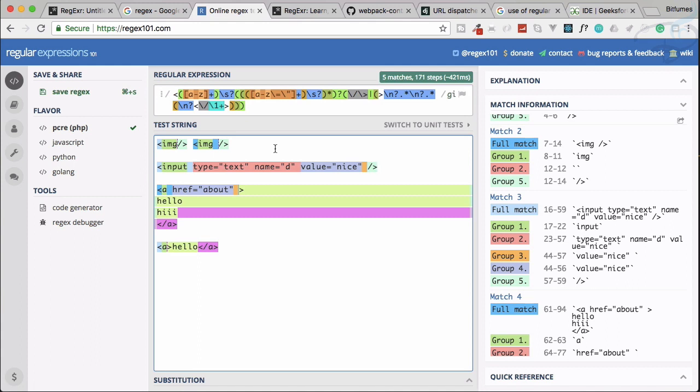The regular expressions are not connected to only a single language. It's even itself is a language and this is a very useful thing. So share these videos with your friends and don't forget to like. Follow us on Facebook, Twitter, Instagram, and we will meet in the next episode. Till then, goodbye.